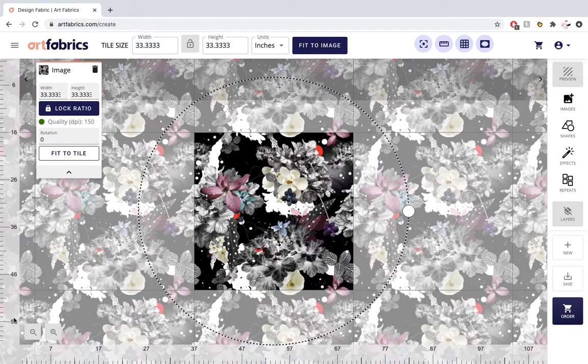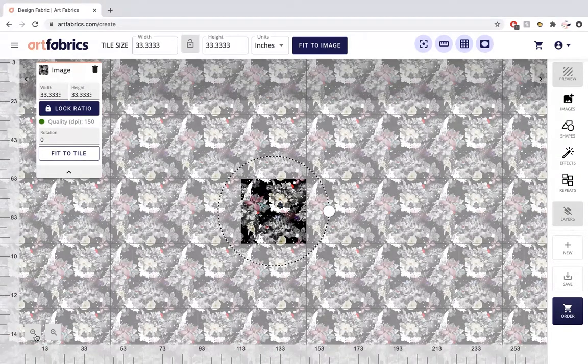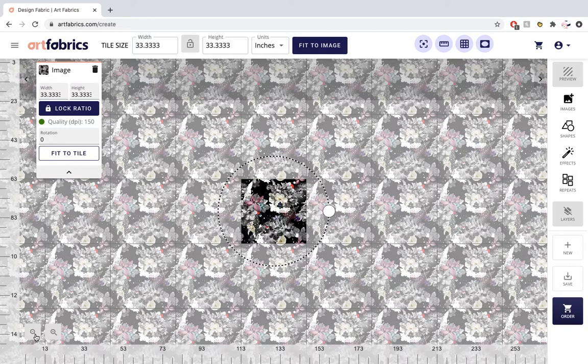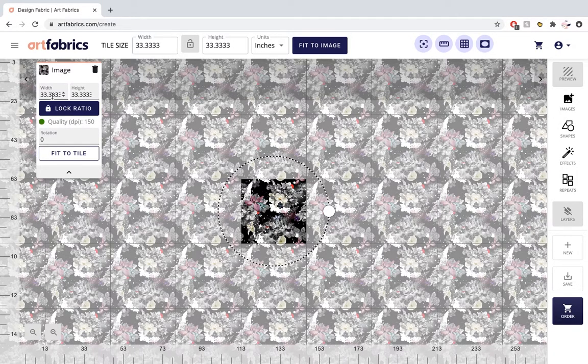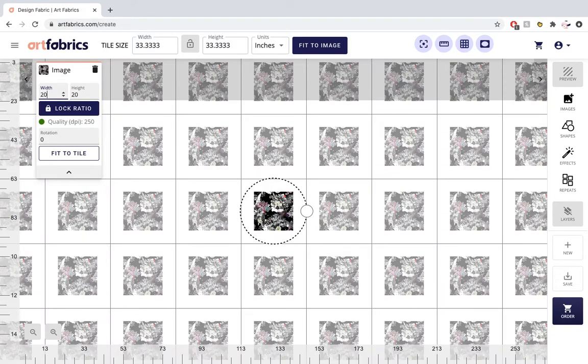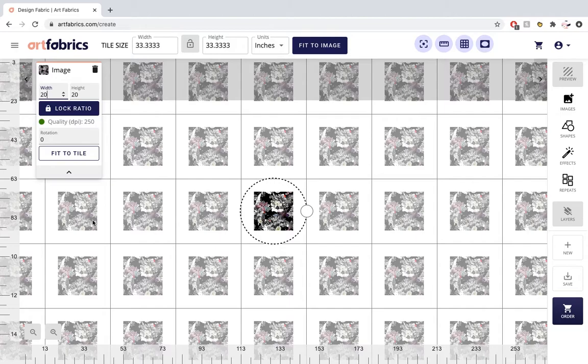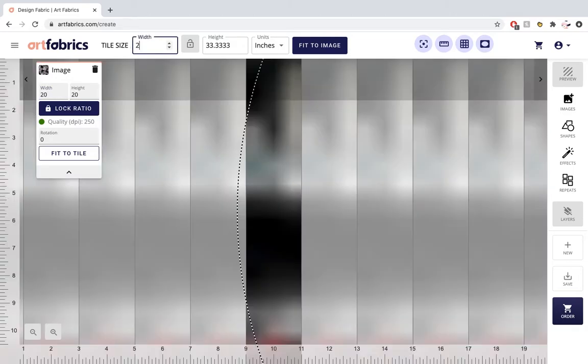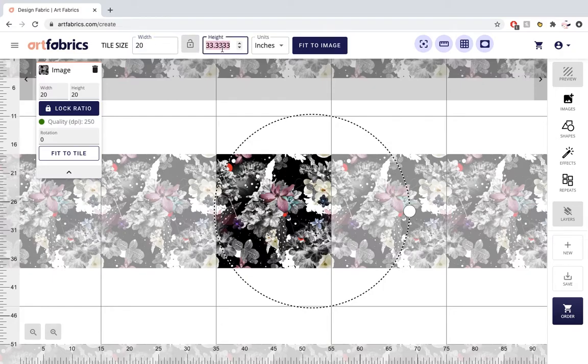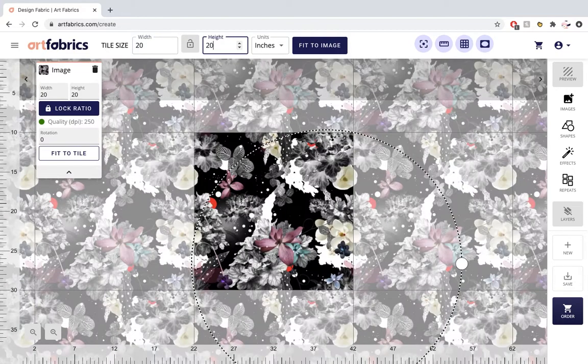If you want to adjust the size of your image to have more or less repetition, simply adjust the size on the image icon in the top left corner. Once you've adjusted the image size, you'll want to adjust the tile size so that it's the same as the size of the image. This is what makes your repetition seamless.